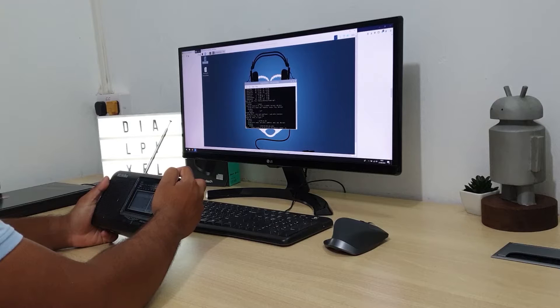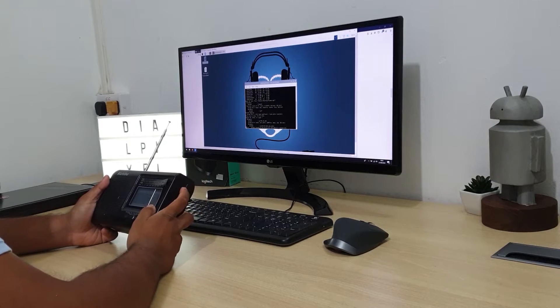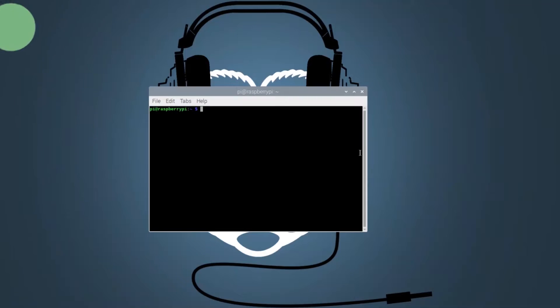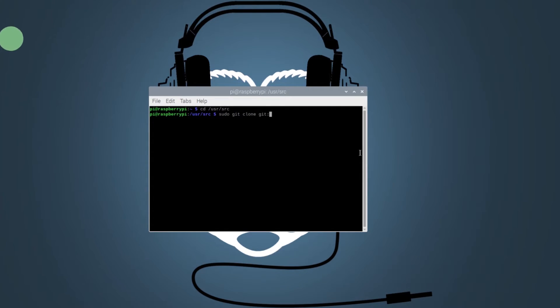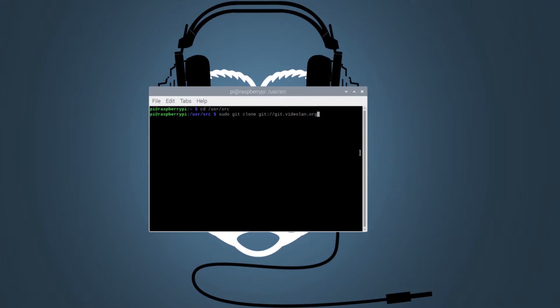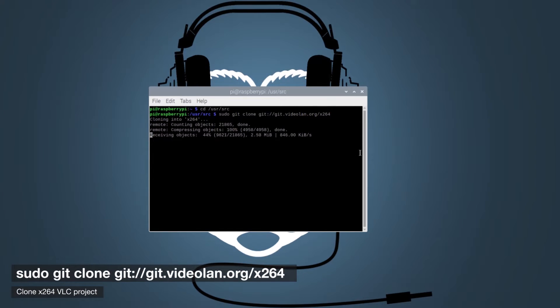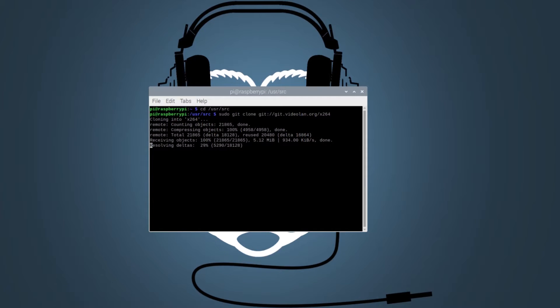Now that everything is working perfectly we can work on adding MP3 support to our new transmitter. Let's fire up our terminal again and start by navigating to the source folder using the CD command. We will now use the following commands to clone, configure and compile the x264 library which is needed for the latest version of FMPEG.